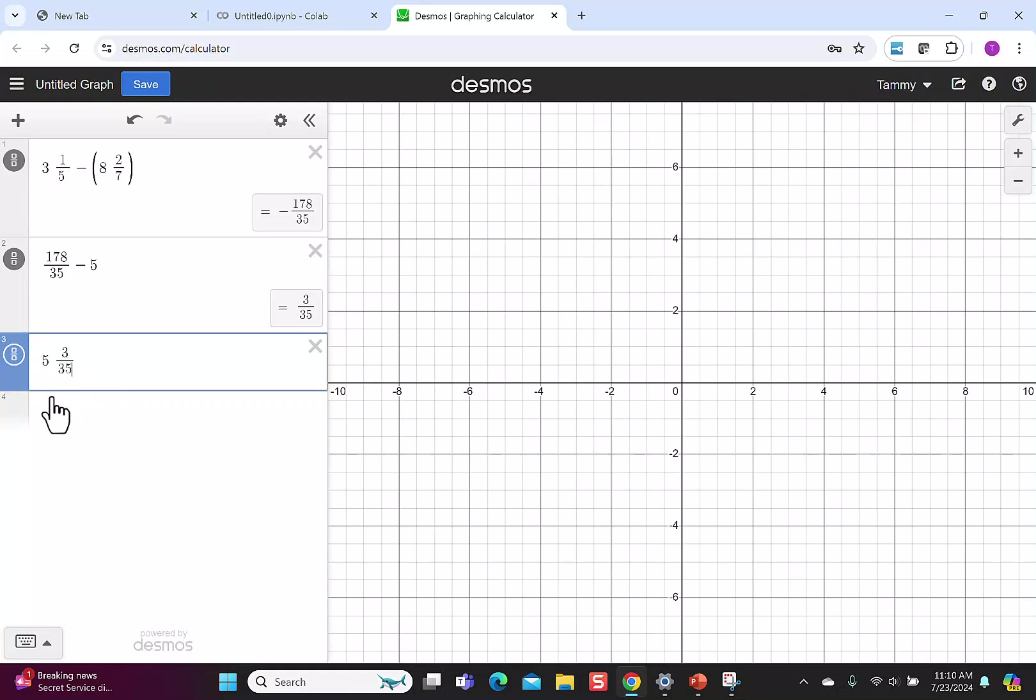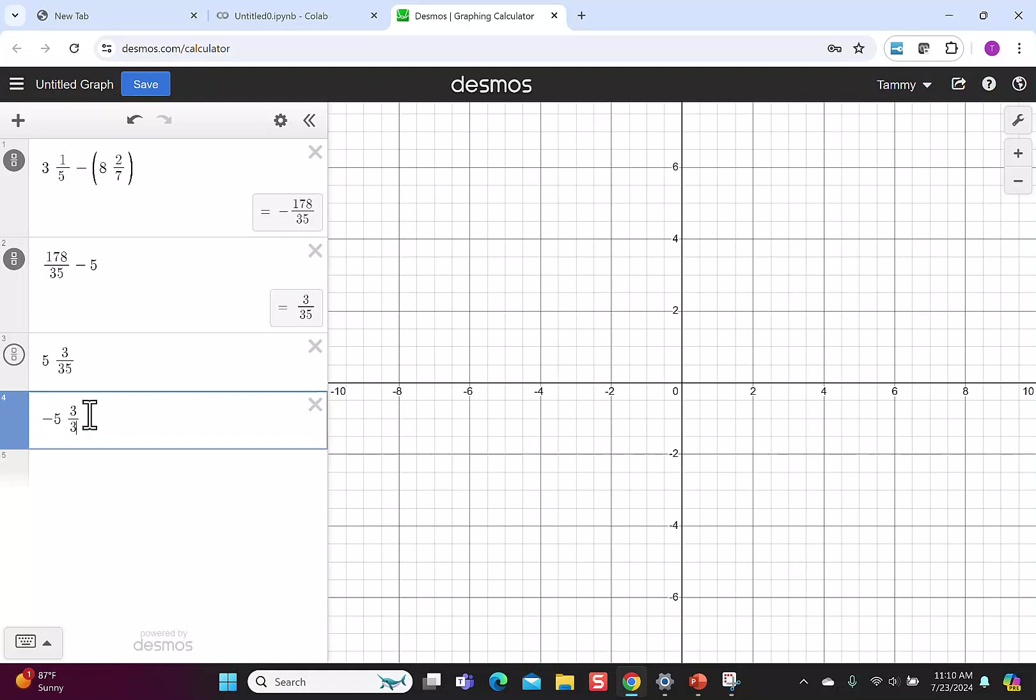And then to make it negative, I just write negative 5 space 3 over 35. Remember, you can always check things by clicking the fraction button and comparing to your original answer. So be careful with the negative numbers, put parentheses around it when you need it, and remember to compare back to your original solution. That's all.